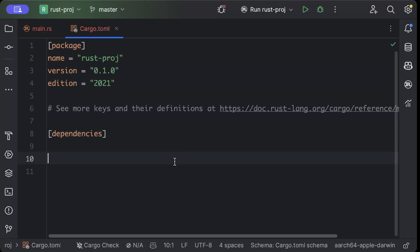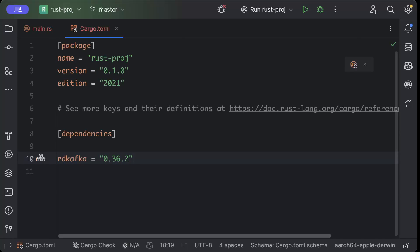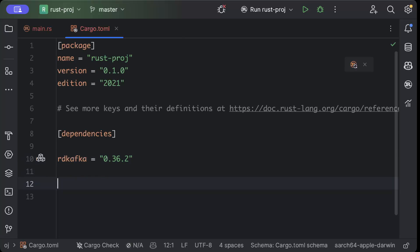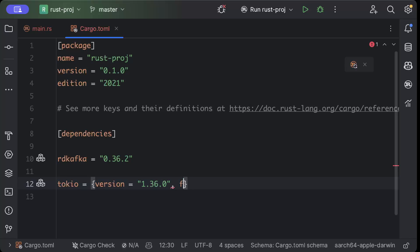Here we will add a couple of dependencies. One of them is rdkafka with the latest version, and another one we need is Tokio for async programming. We'll add the features as 'full'.